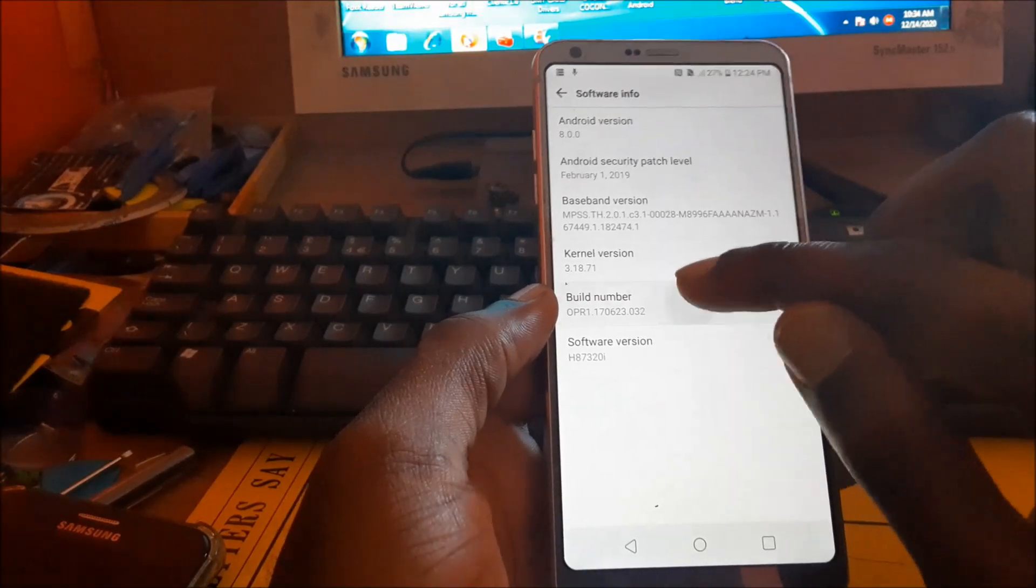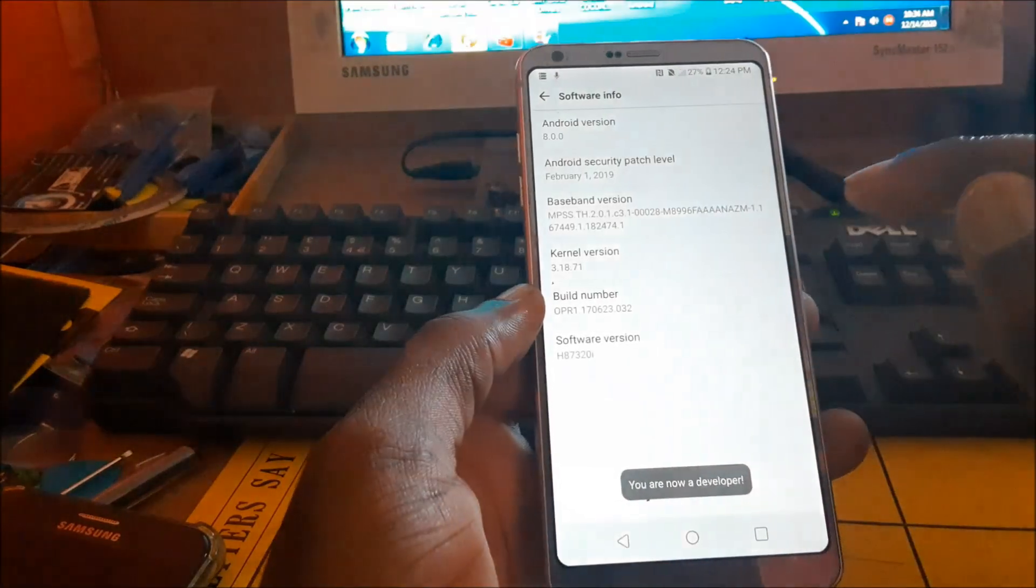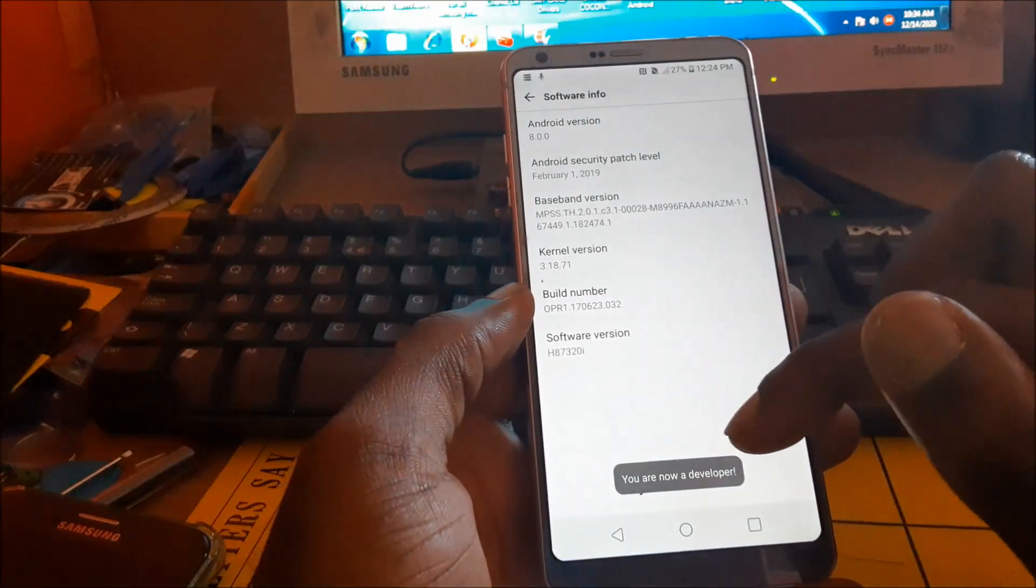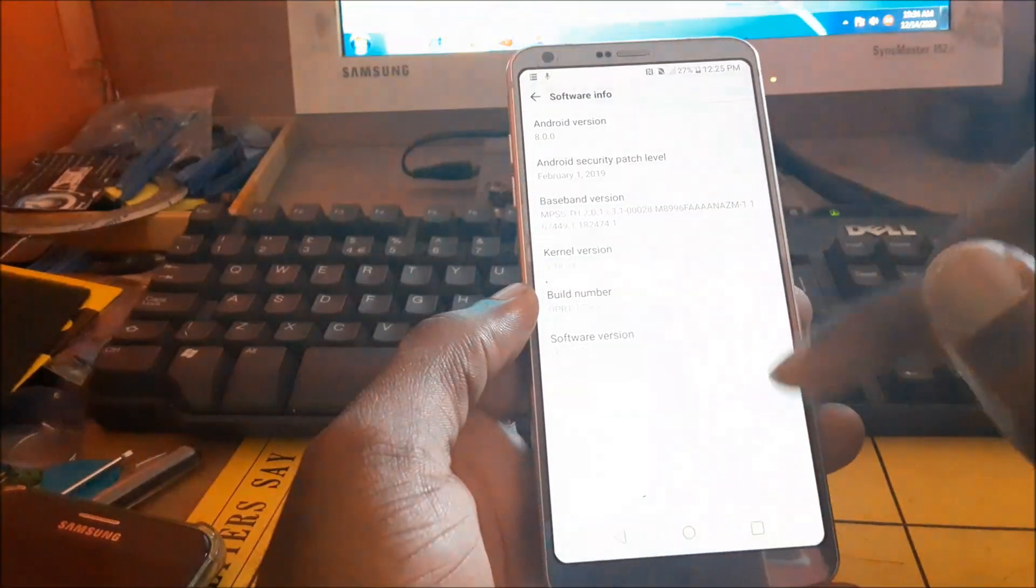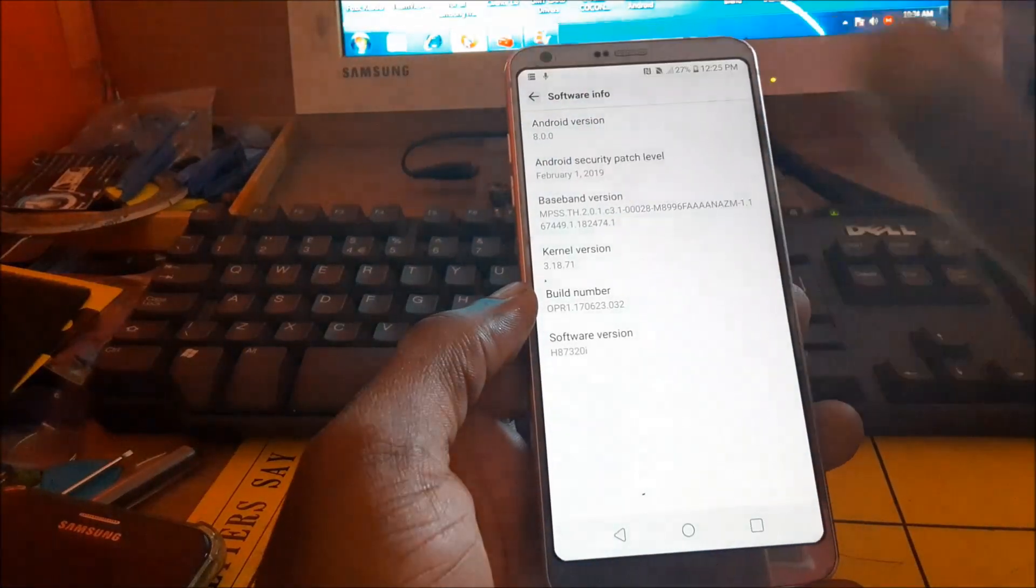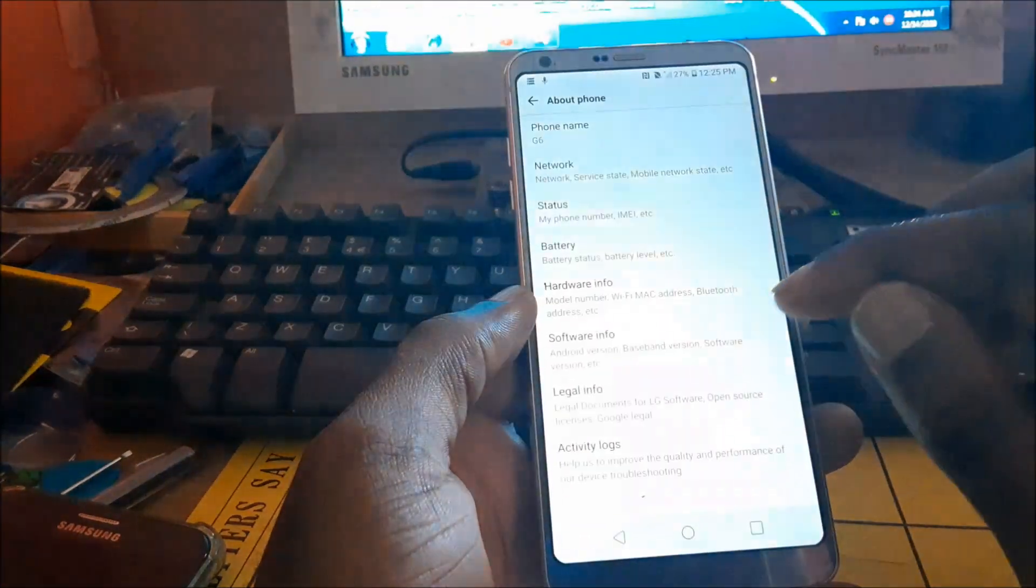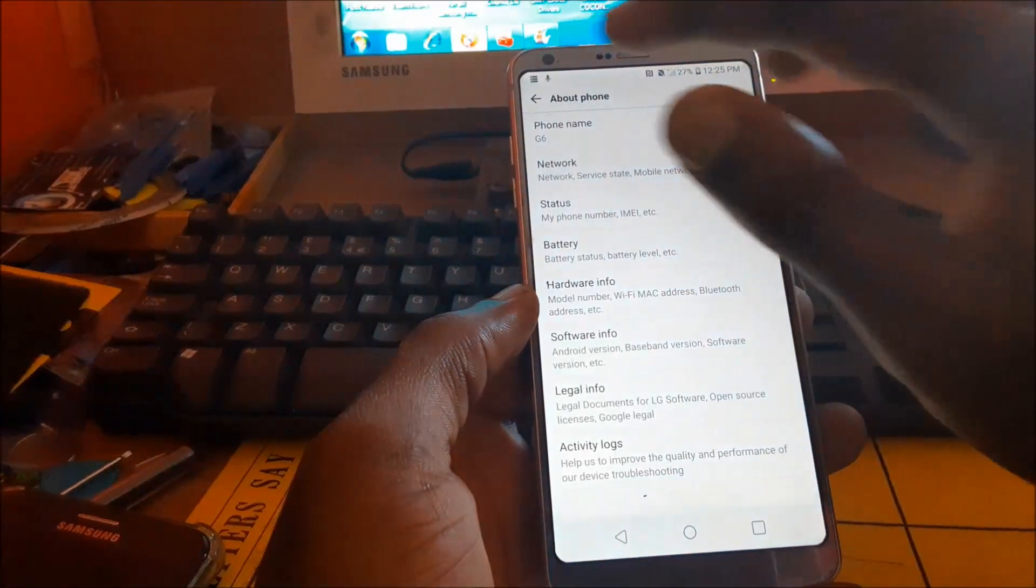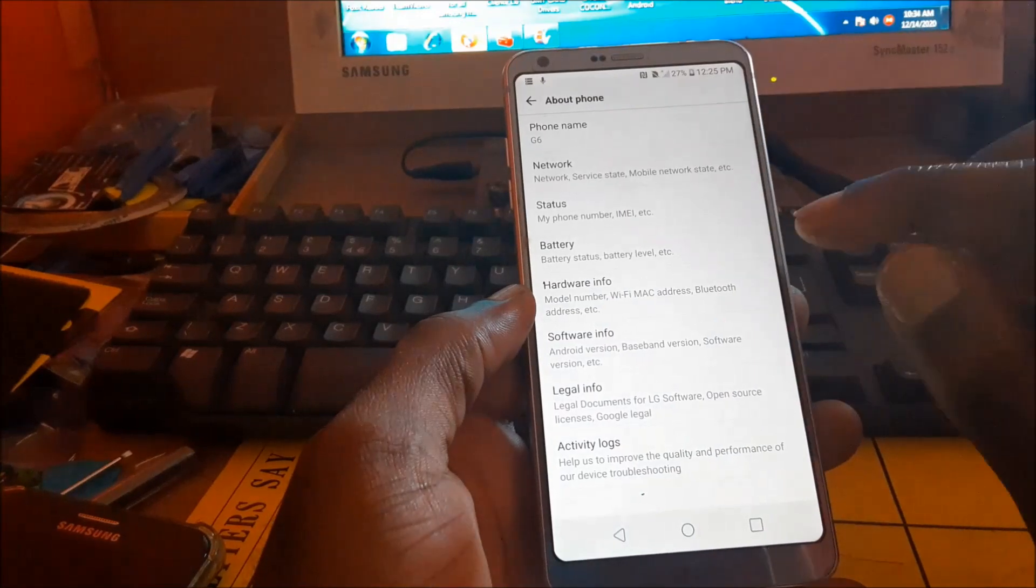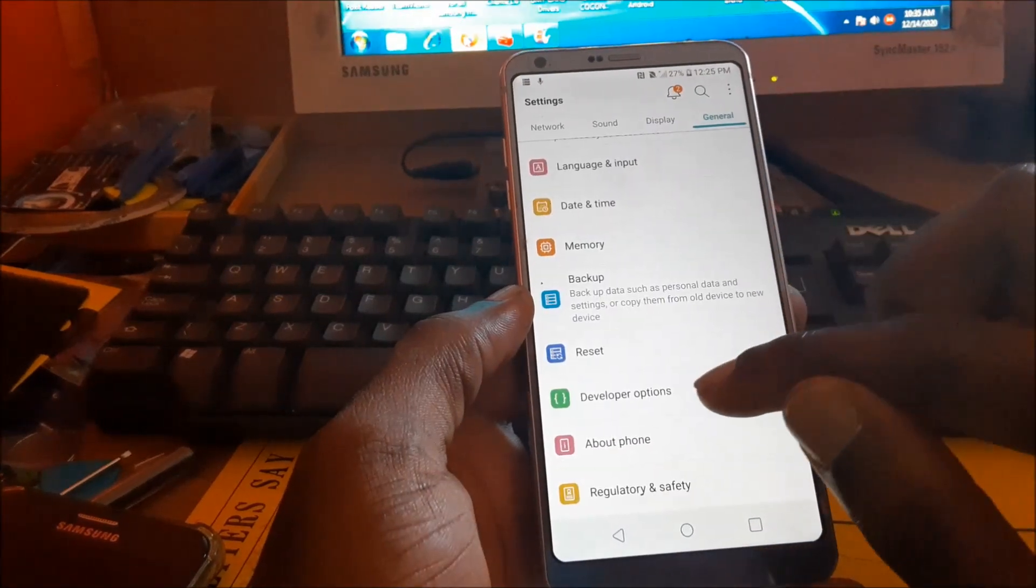You are now in developer mode. So we go back, and now we can see the Developer Options here.